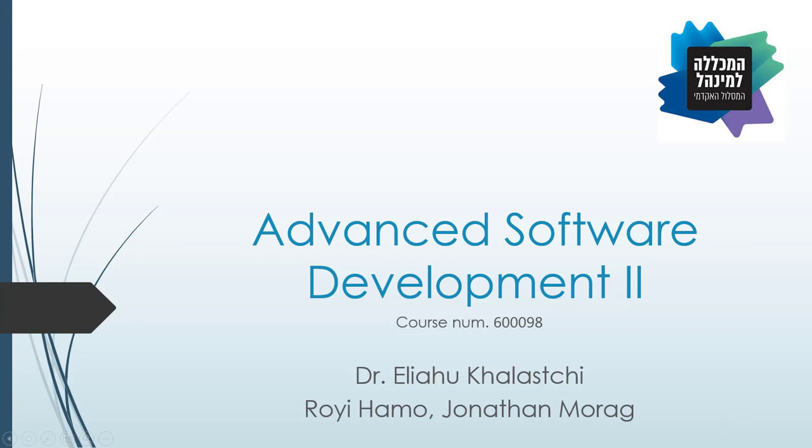Hello everybody and welcome. My name is Rohi Hamo and I'm a second year computer science student in the College of Management Academic Studies in Rishon Litsion, Israel. I'm here today to introduce you to our JavaFX desktop application that I've worked in collaboration with Jonathan Morag.